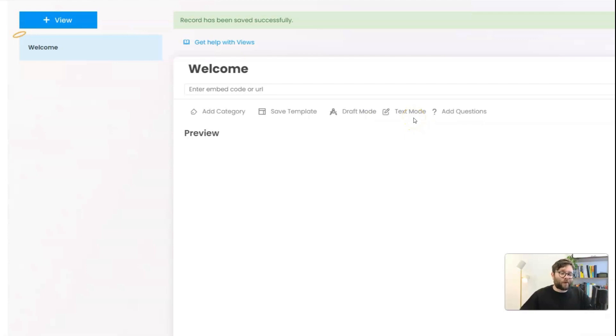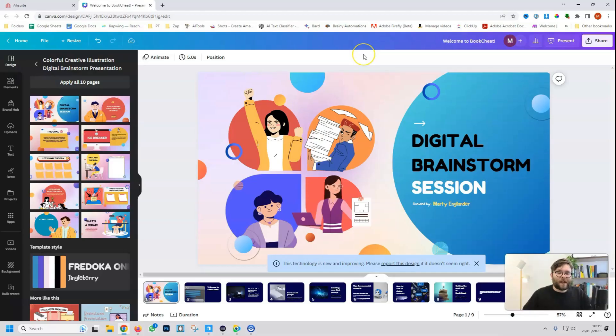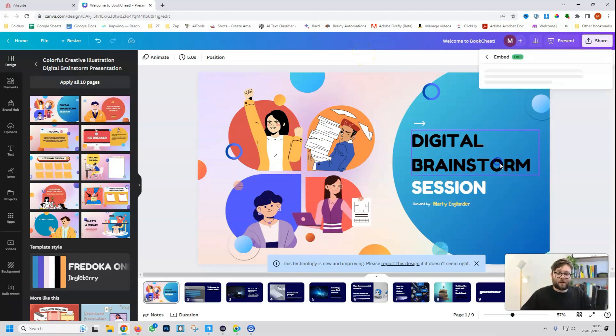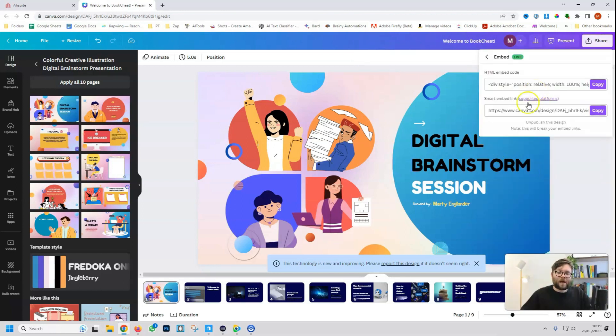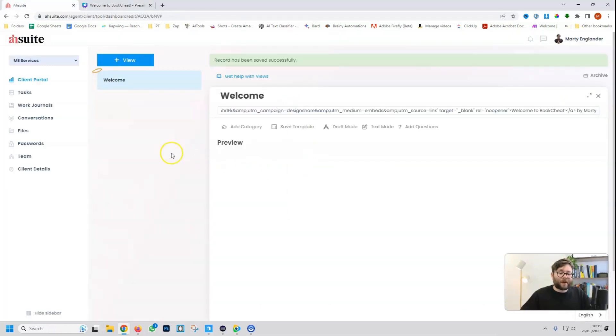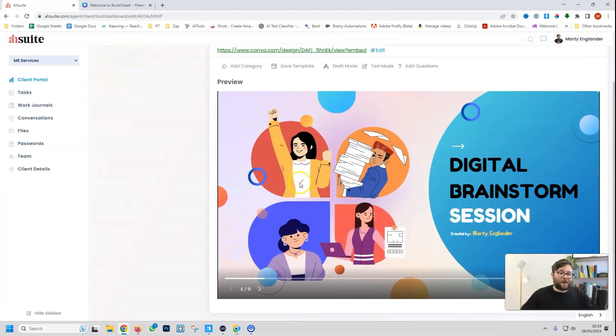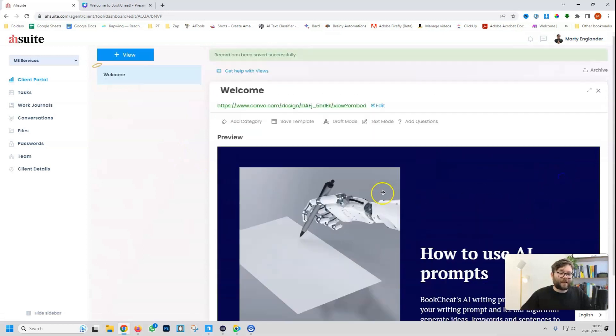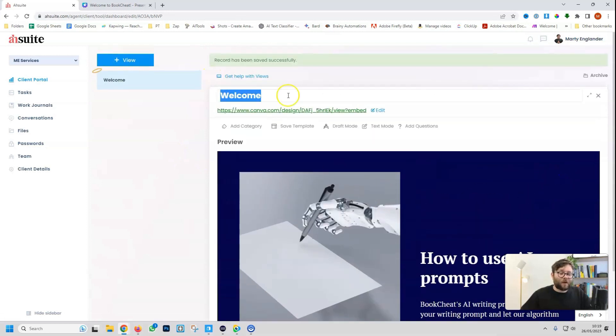This is the area we'll do it in. Right here, I have a Canva presentation. So I'll just go to share, go to embed, and then I'll copy the embed code. I'll then paste the embed code in, and now we have the Canva design in the dashboard.